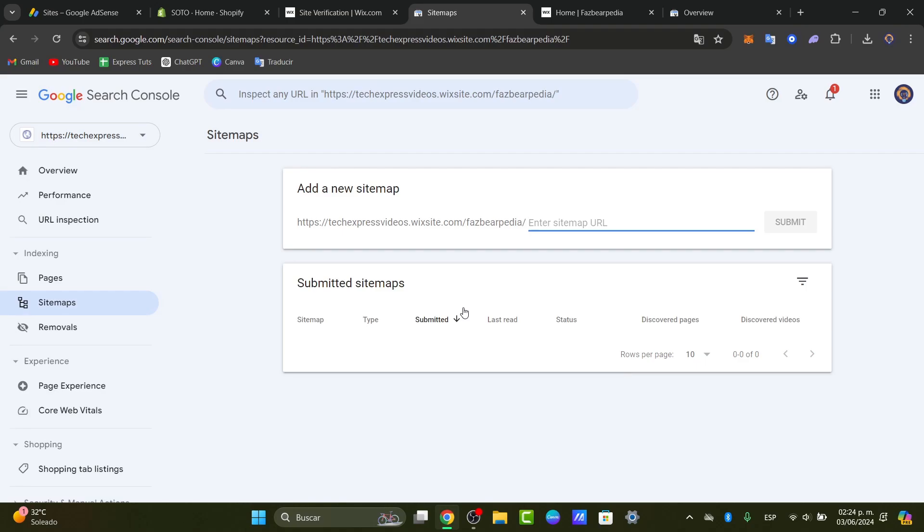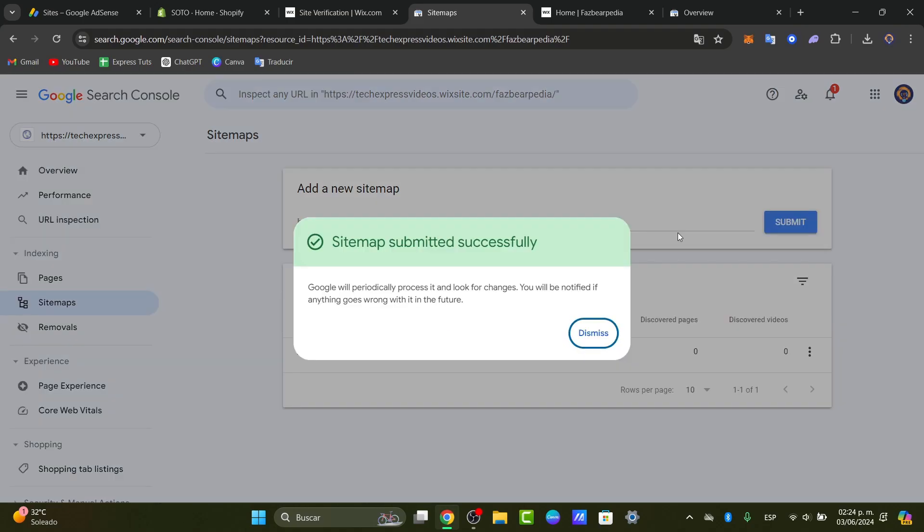So typically it could be, let's say for example, www, the domain, the sitemap, XML. And of course, hit now into submit.